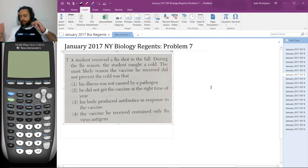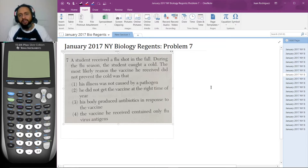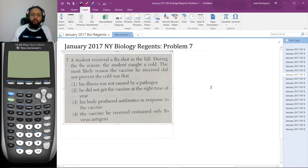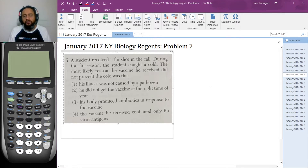Here's problem seven. A student received a flu shot in the fall. During the flu season, the student caught a cold. The most likely reason the vaccine he received did not prevent the cold was: one, his illness was not caused by a pathogen; two, he did not get the vaccine at the right time of the year; three, his body produced antibiotics in response to the vaccine; or four, the vaccine he received contained only flu virus antigens. Definitely try the problem on your own and see if you get the same answer.